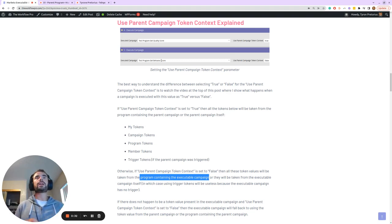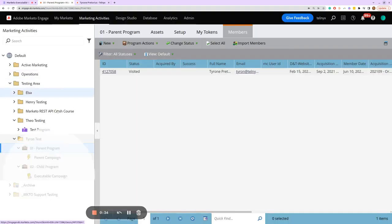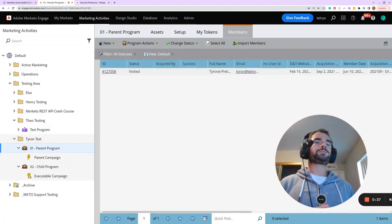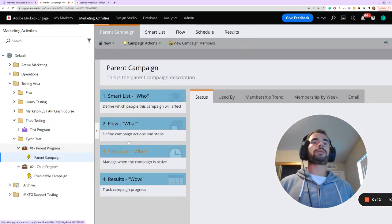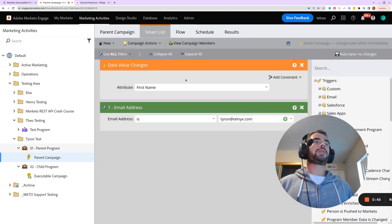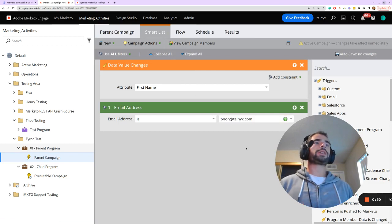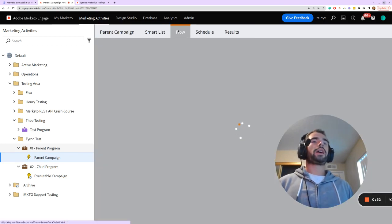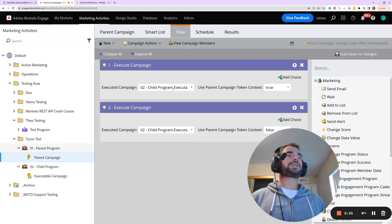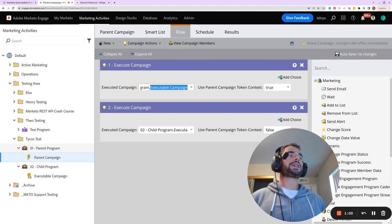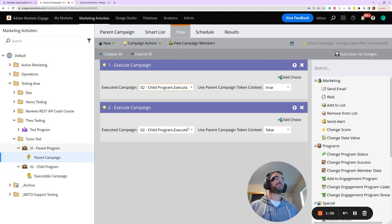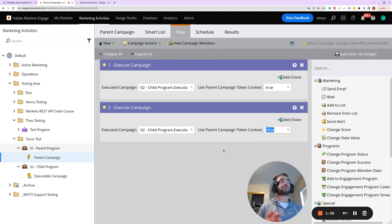This might still be confusing, so I've built two programs in Marketo to illustrate it further. I've created a parent campaign that triggers off a change in first name and is only applied to my email address. In the flow, I'm going to first request this executable campaign with the parent campaign token context set equal to true, and then request it with the context set equal to false to see the difference.